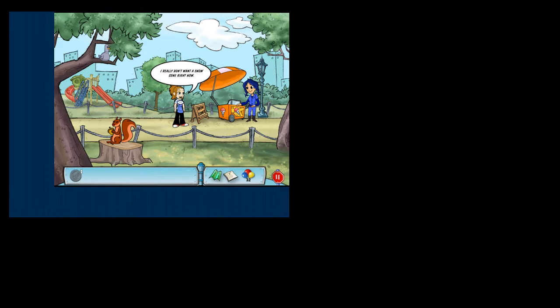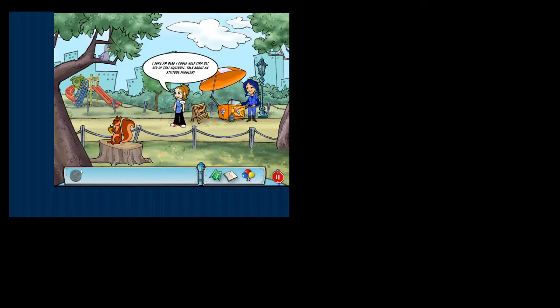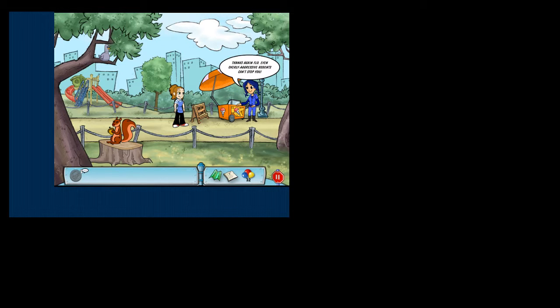I really don't want a snow cone right now. I sure am glad I could help Tina get rid of that squirrel. Thanks again, Flo. Even overly aggressive rodents can't stop you.